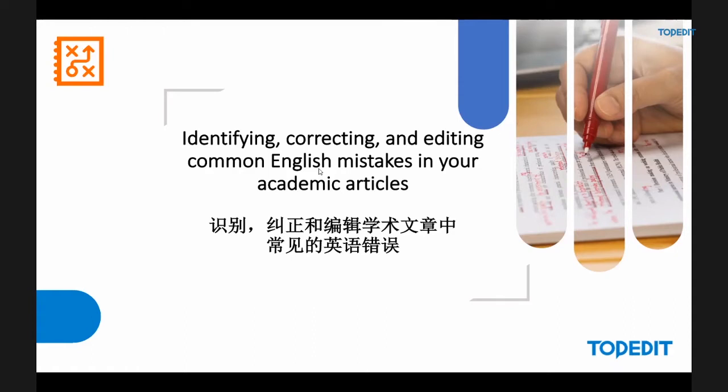Today we're going to be talking about identifying, correcting and editing those common English language mistakes that people make in academic articles. It sounds a bit boring, but I hope that it will be interesting and informative because in a second language, in a third language, it's often very difficult to understand correct word use, correct grammar use and get your writing effective.